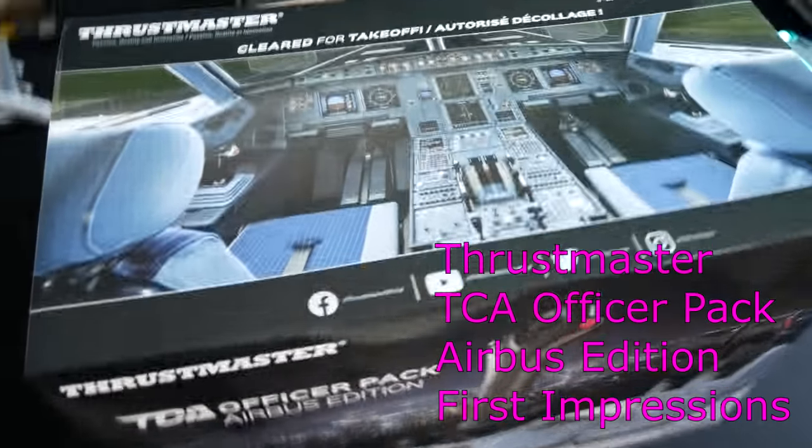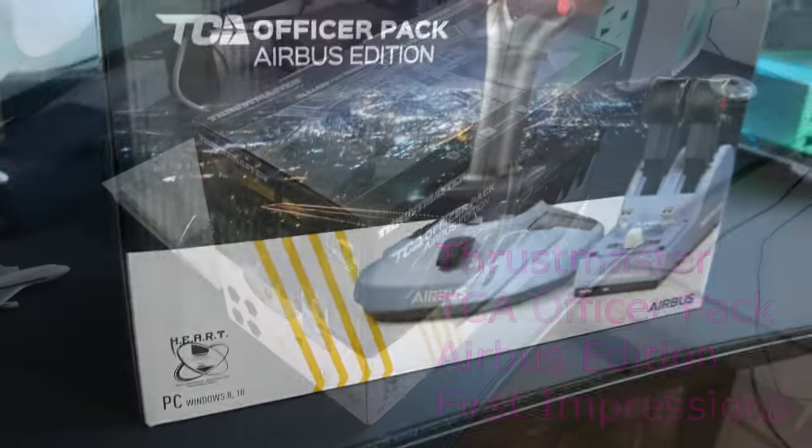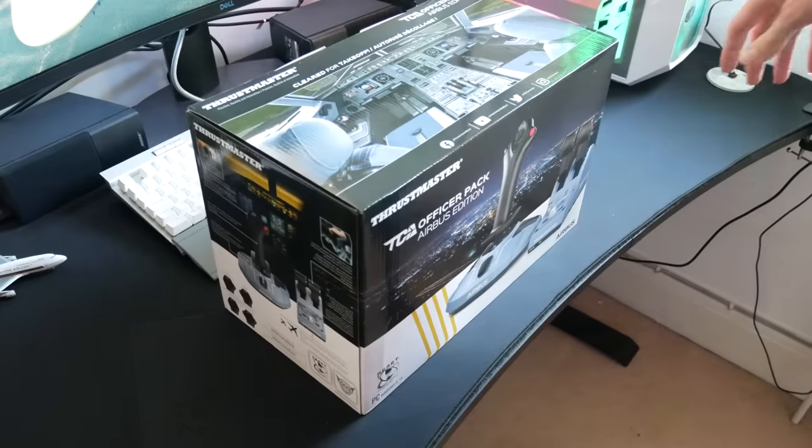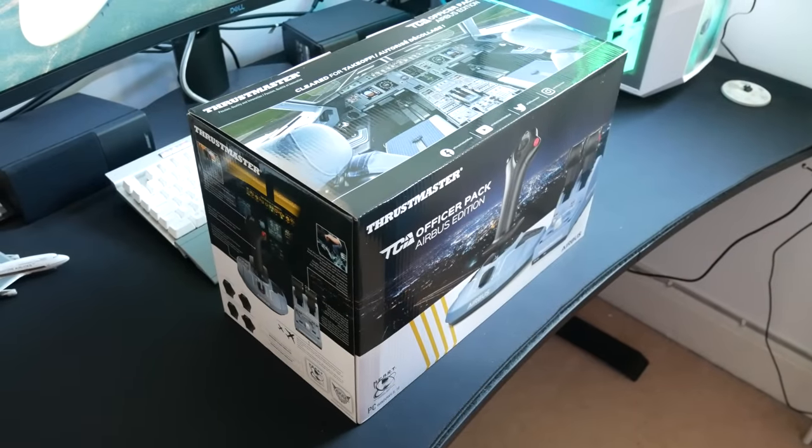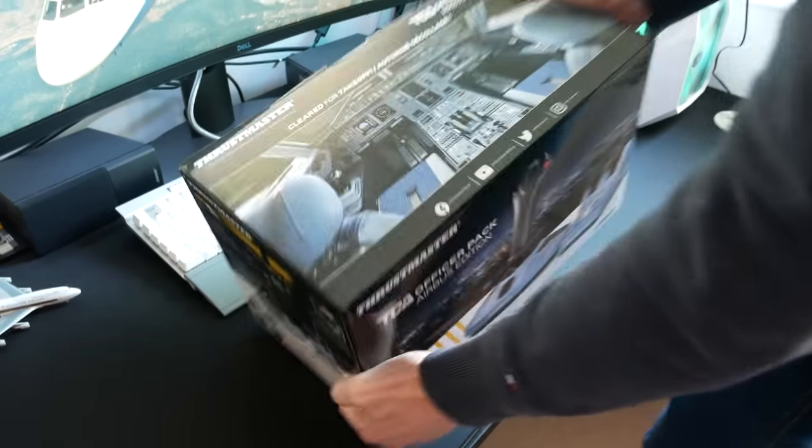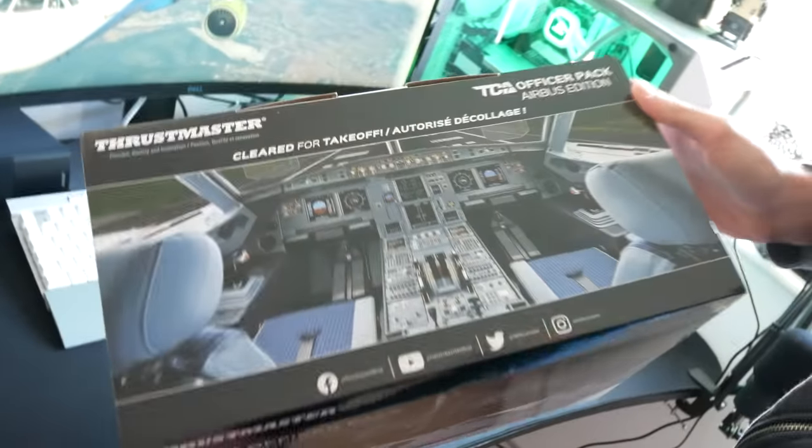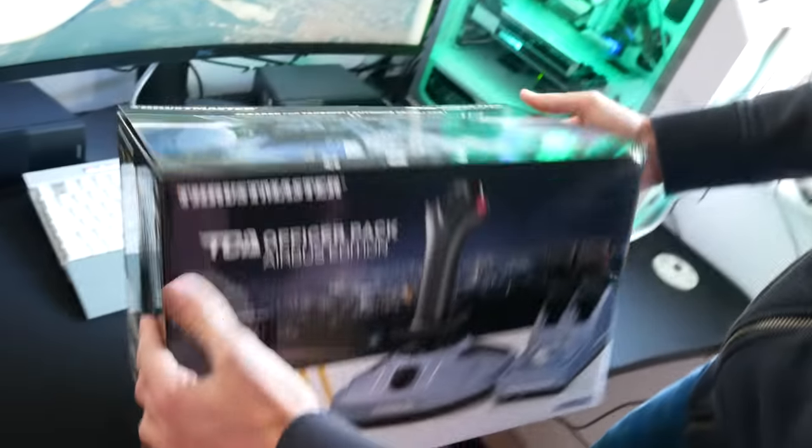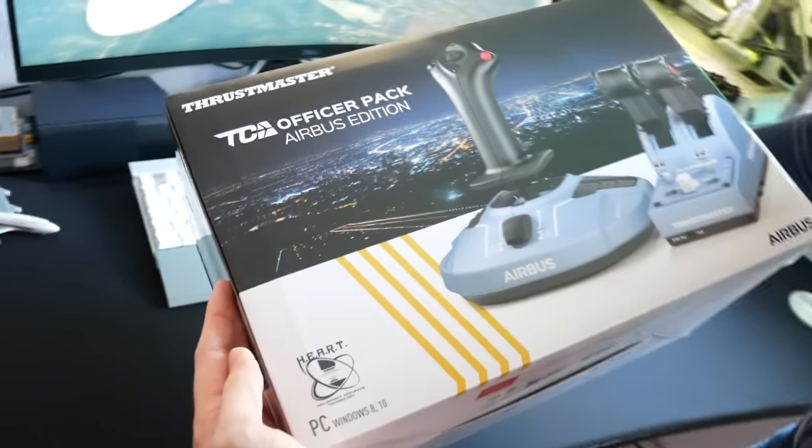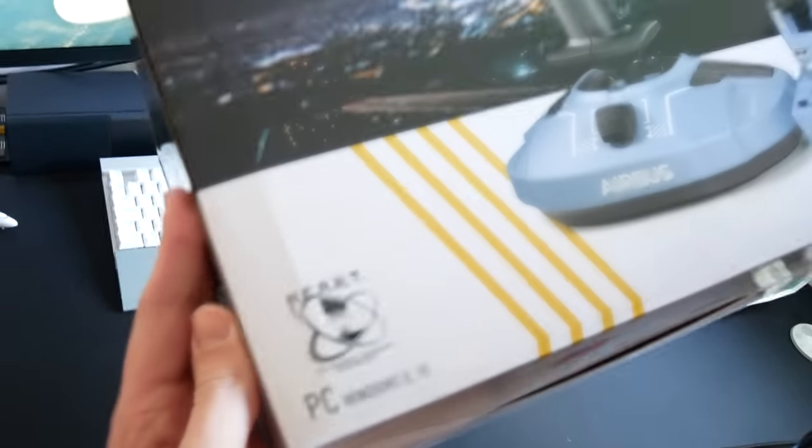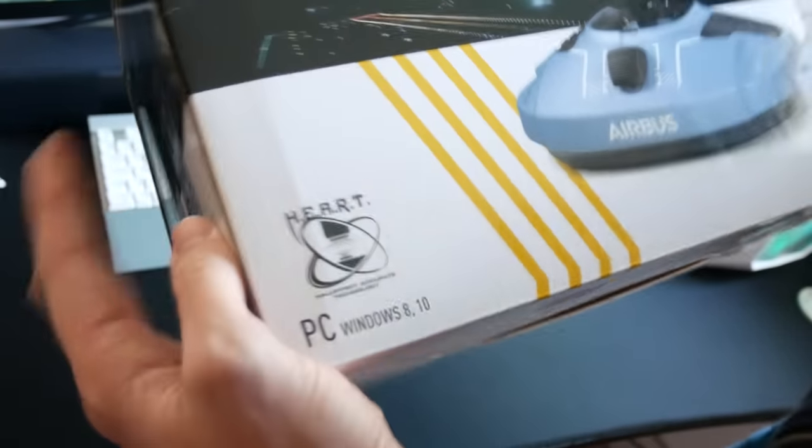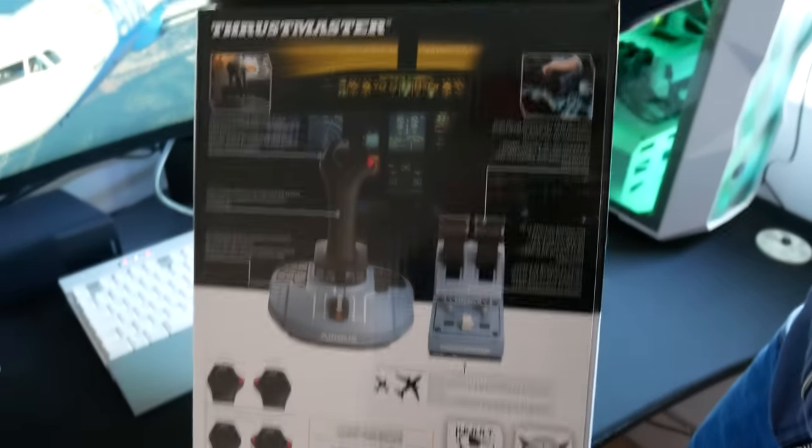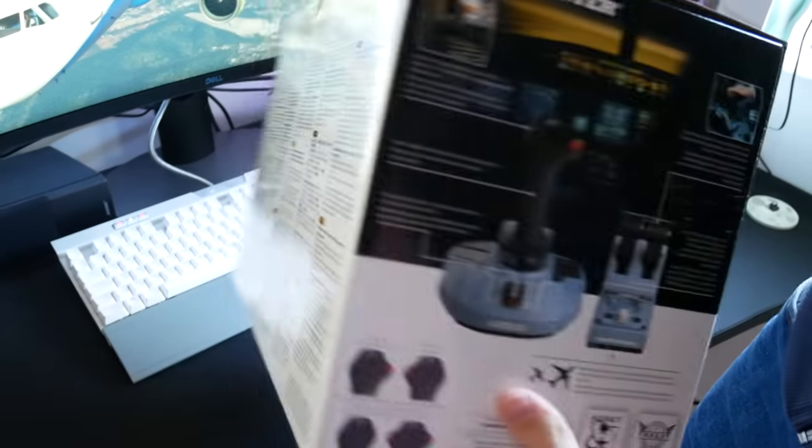Here it is in its box. A rather fantastic view when you open the box. You get that nice picture of the Airbus cockpit to start with, nothing like reminding me of work straight away. It's a really nicely presented box with all the right branding.